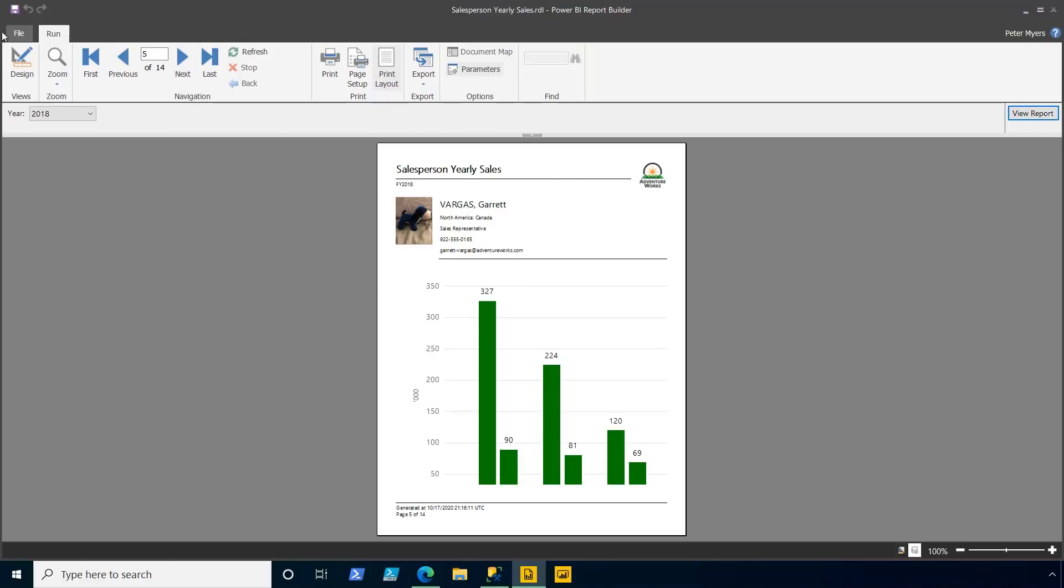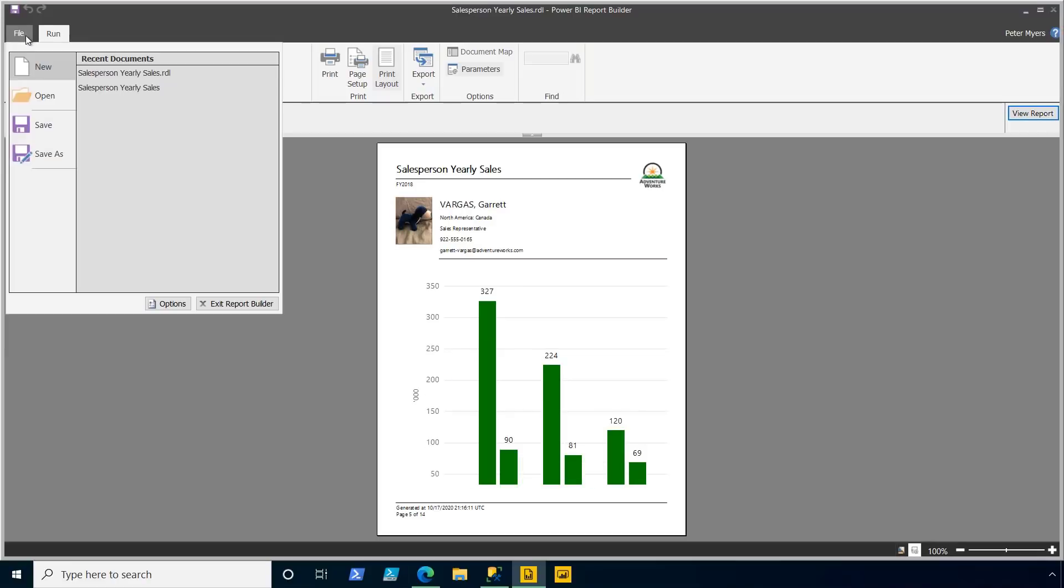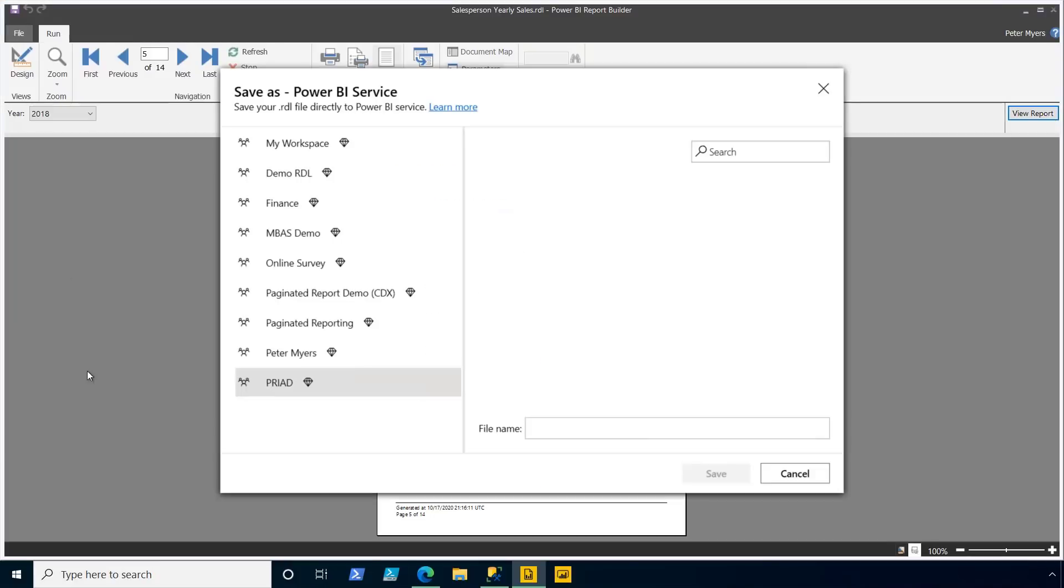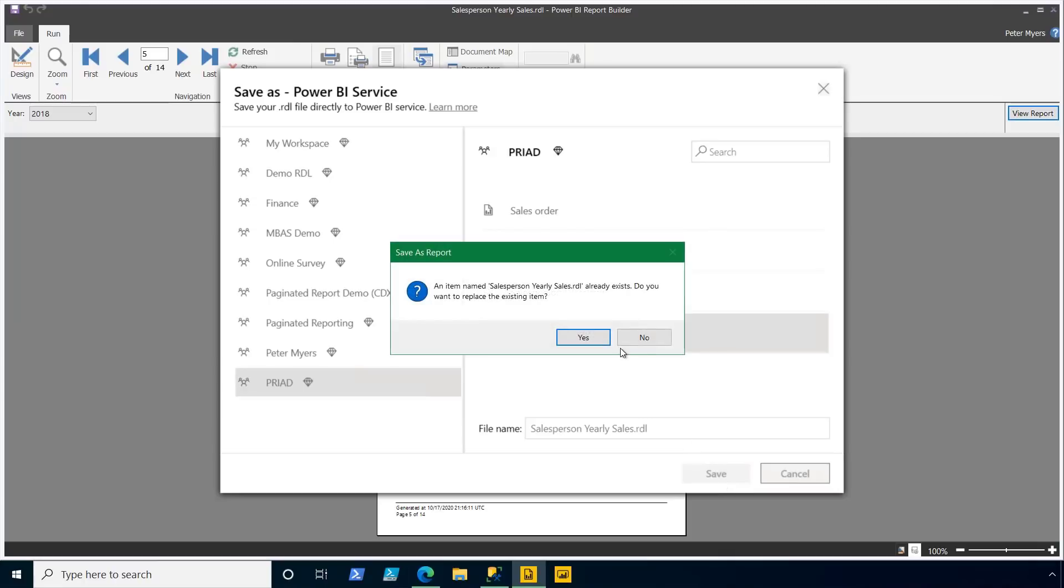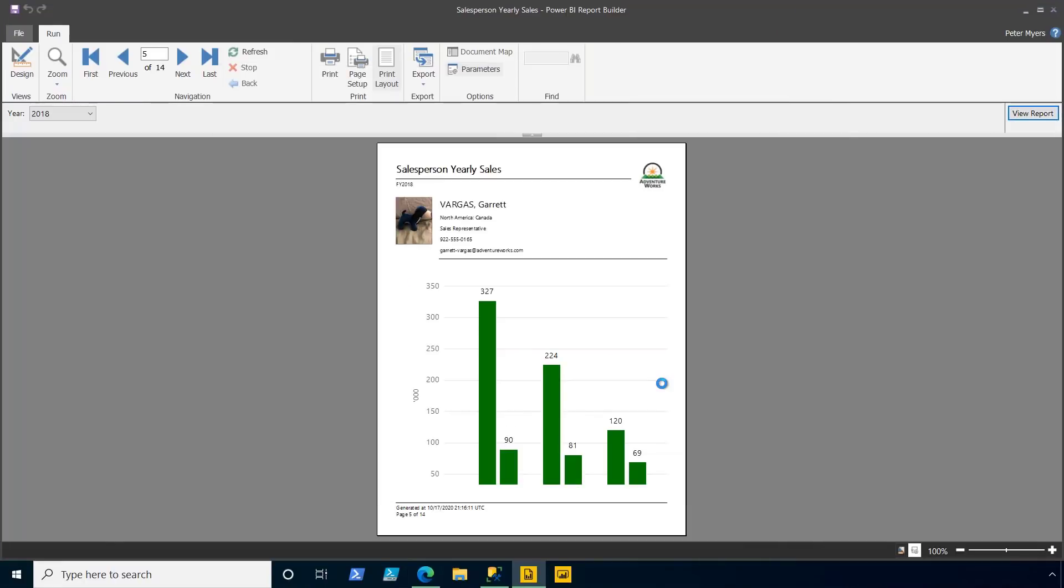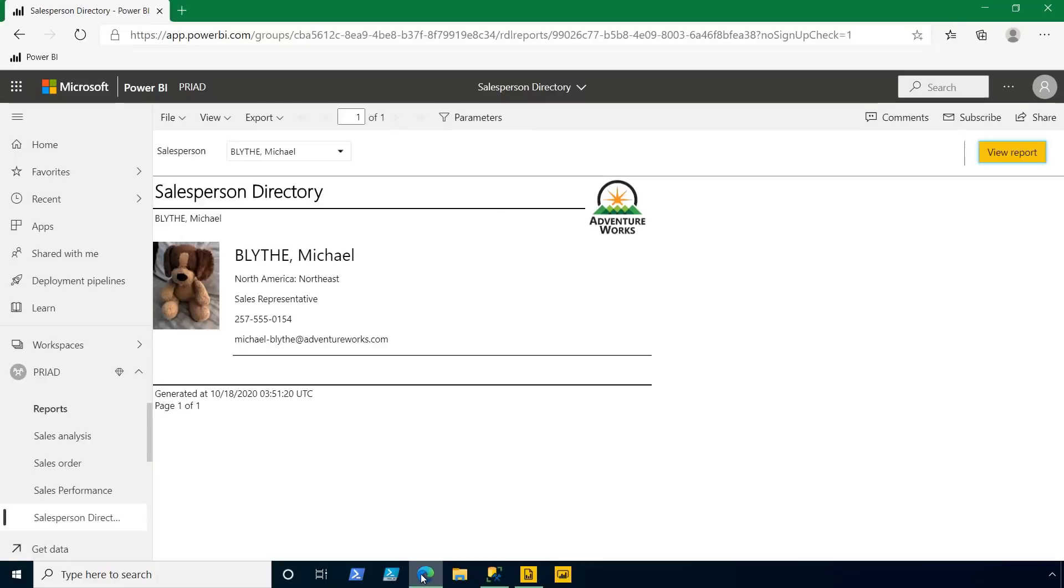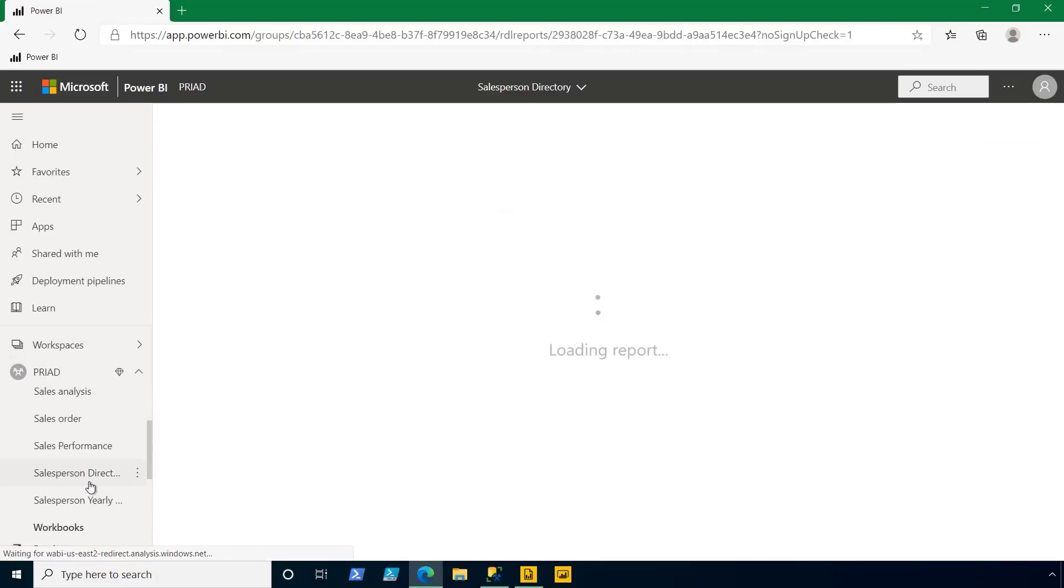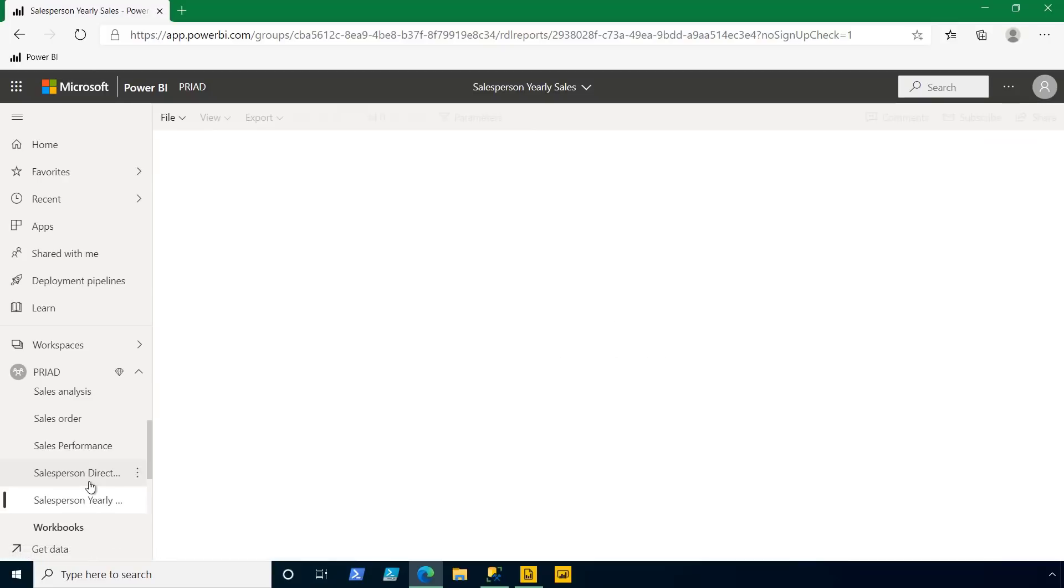All right, let me go ahead and publish this to the Power BI service and overwrite the older version of the report. So now I can return here to the Power BI service and then load the report to see my salesperson yearly sales with embedded sub-report.